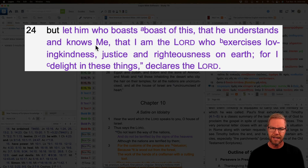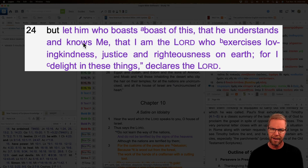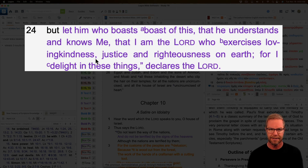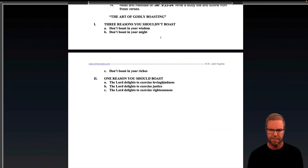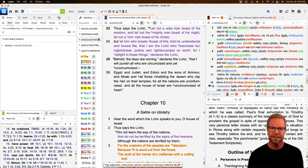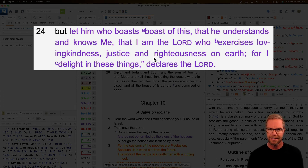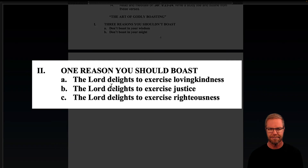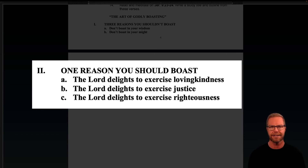And then these three phrases that follow tell us about the Lord — they're not additional reasons to boast in things, they are more information about the Lord. We're told the one thing to boast in — knowing God — and we are told who the Lord is in three phrases: 'I am the Lord who exercises loving kindness,' 'I am the one who exercises justice,' and 'He is the Lord who delights in exercising righteousness on the earth.' And notice 'I delight in these things,' which is why the Lord delights, the Lord delights, the Lord delights — He delights in these things. My outline is submitting to the inspired structure and grammar of the text.